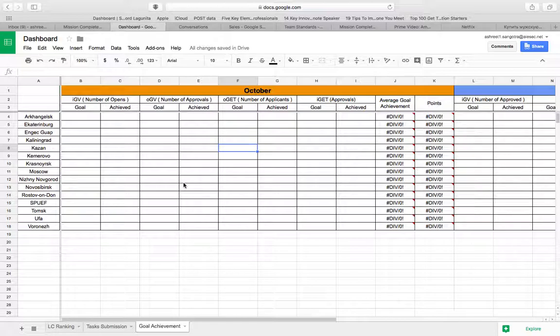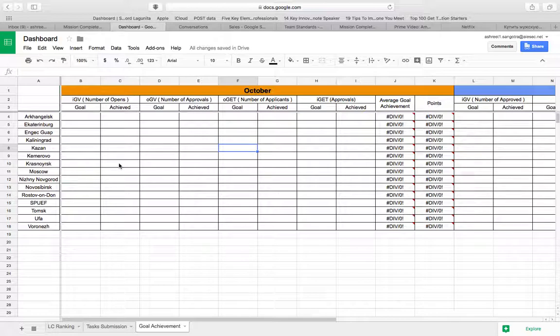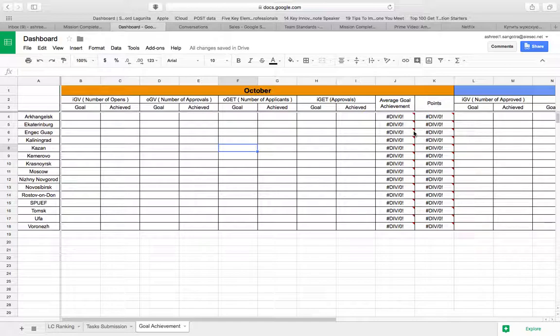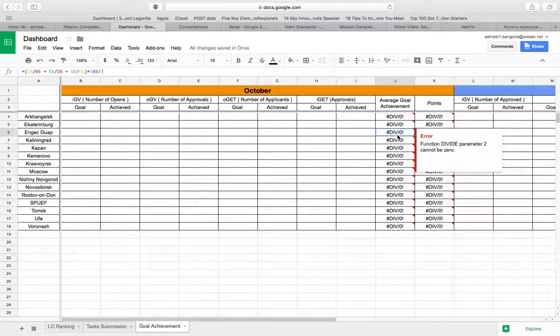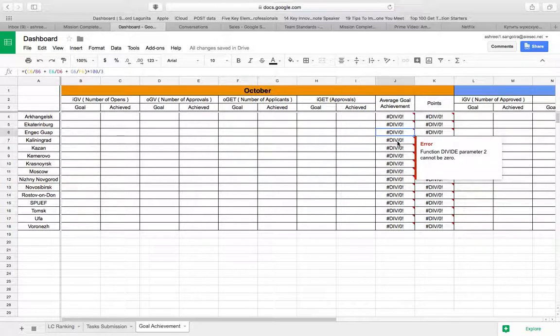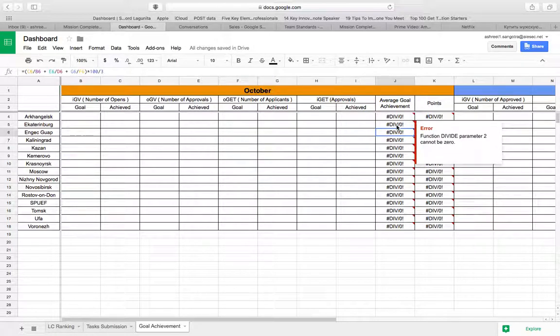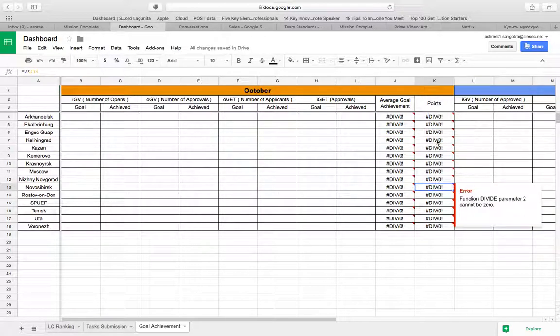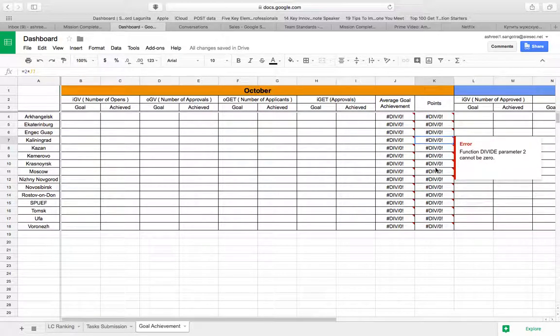So you need to fill the sheet and at the end of October by the first week of November, we're going to see how much of that is achieved. And then based on your achievement for each product, over here we'll calculate the average goal achievement that you have and based on that we'll allocate the points over here.